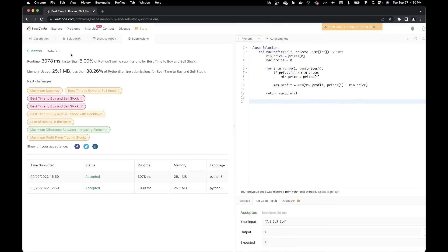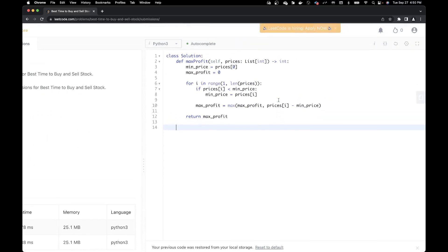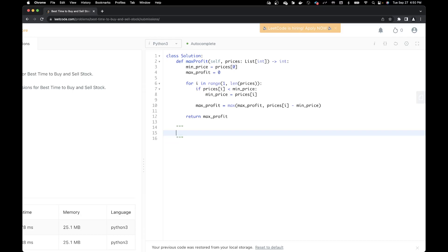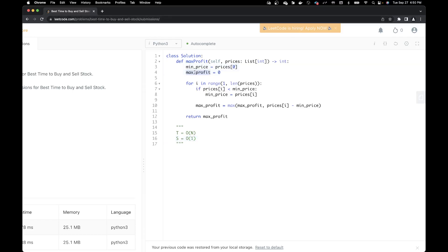Let's talk about the space and time complexity. The time complexity is O(n) because we go through all elements inside the array once and the array is of length n. The space complexity is O(1) — constant — because we are just using two variables, and those variables handle a single element at a time.